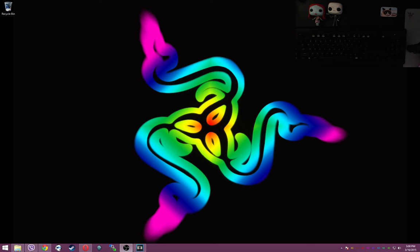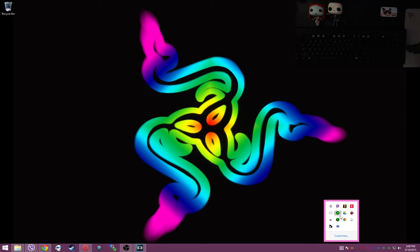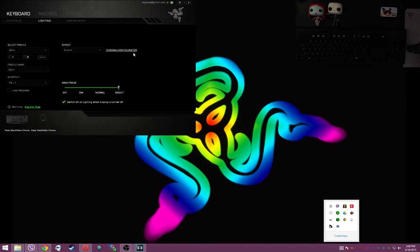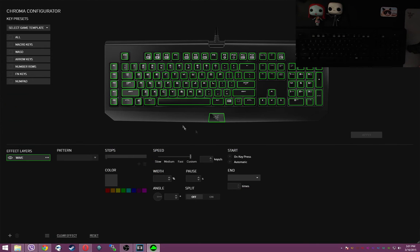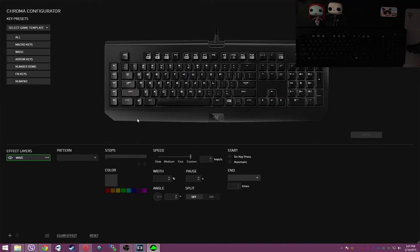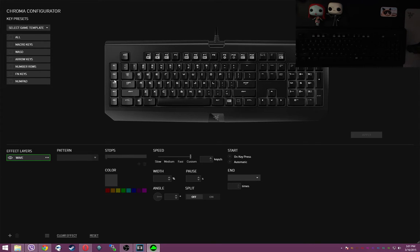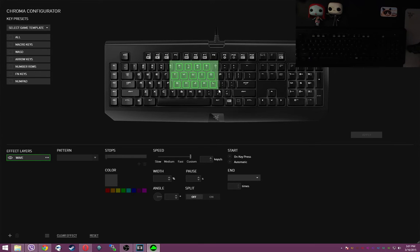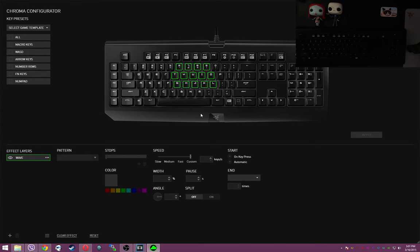So let's get my Synapse open here. Now, if you use macros as much as I do, knowing that your macro is on is absolutely imperative. So I'm going to show you guys how to create a toggle so that you do know that your macros are on.